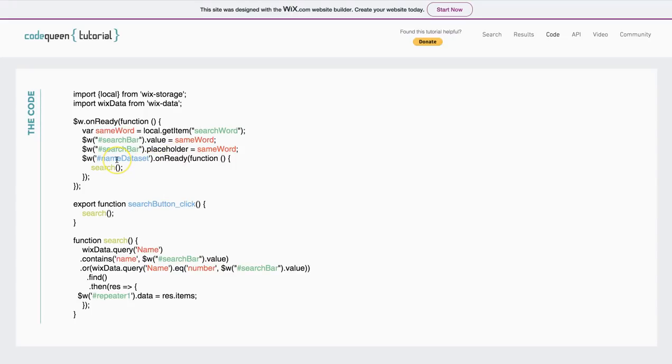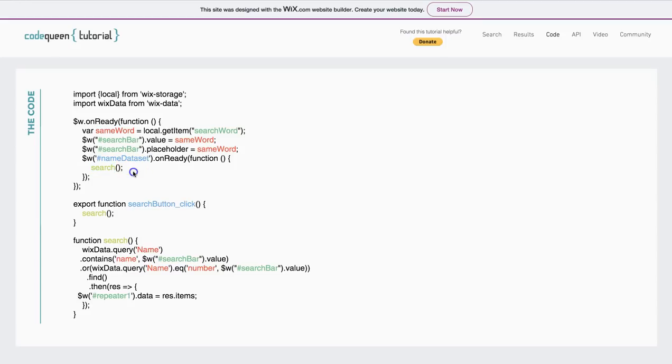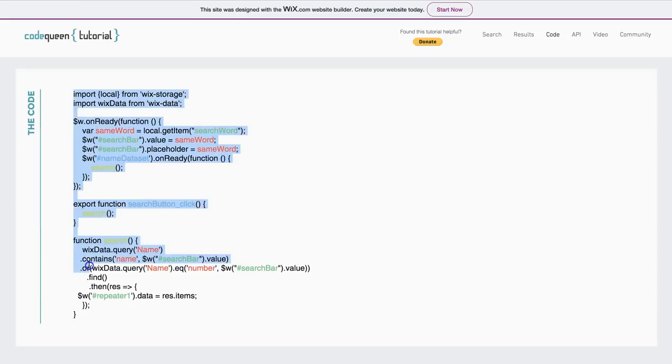Then, when the data set is ready, I added this line. You're going to write down your hashtag name for the data set. I wanted to perform search. Search is a function. Here's a search function down here.